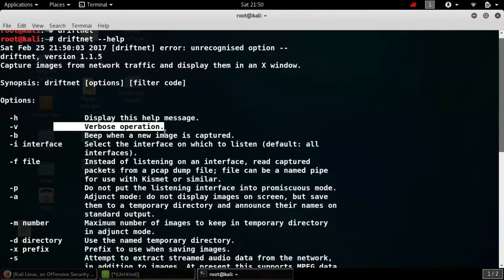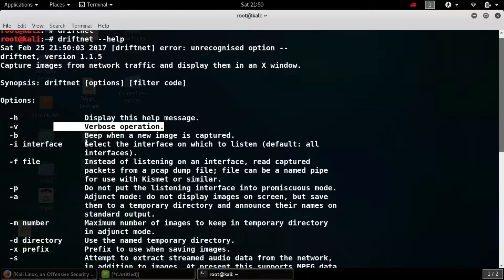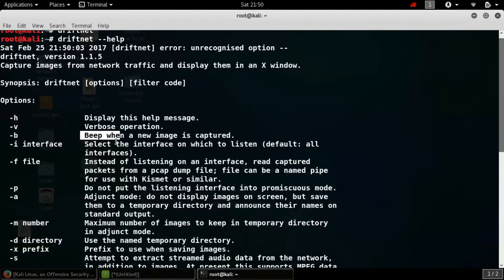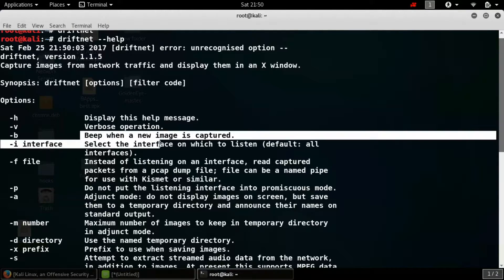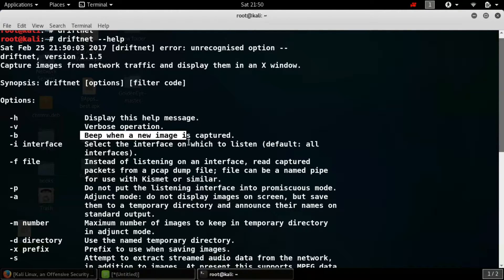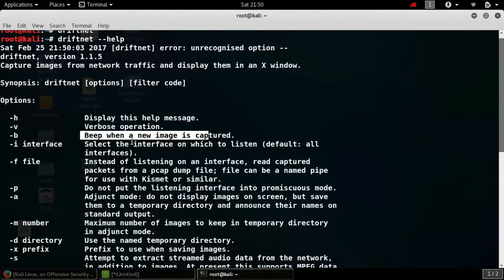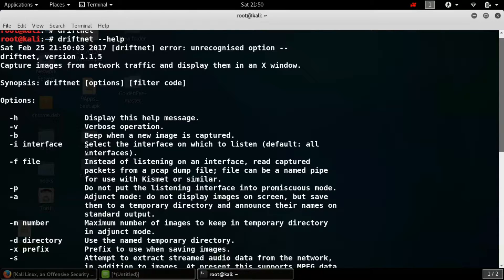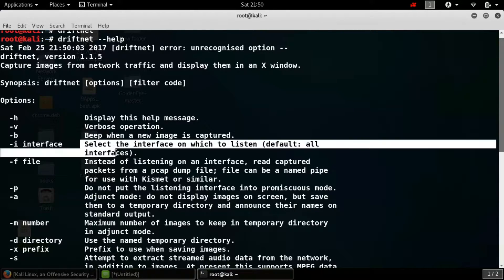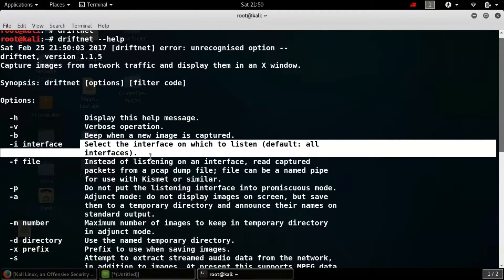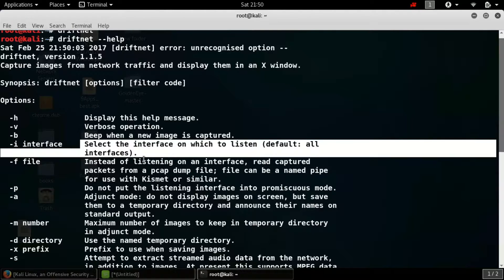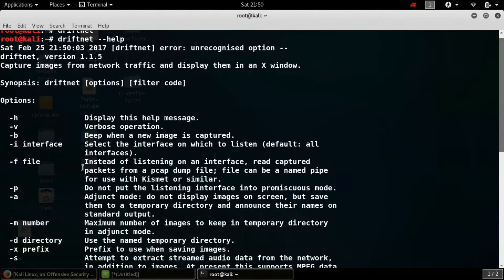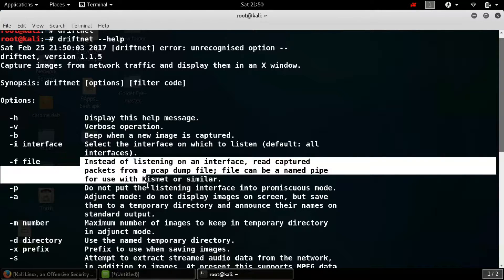Hyphen v is verbose suppression, basically to get data with terminal whatever is capturing. Hyphen b, the beep sound whenever a new image is captured will sound. Now hyphen i means interface. It's very important to understand because to capture the interface to which you are connected, it can be two types: Wi-Fi and wired. So Wi-Fi is WLAN, wired is Ethernet.